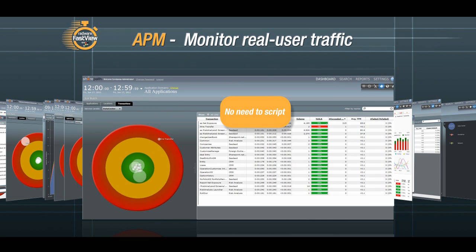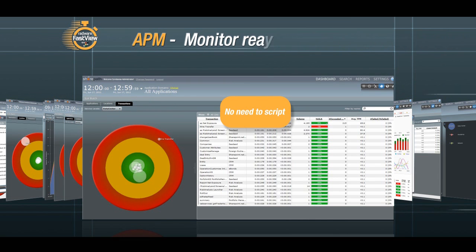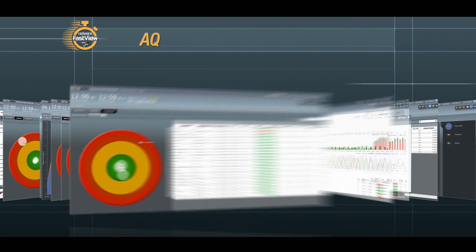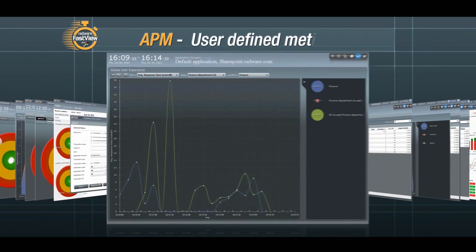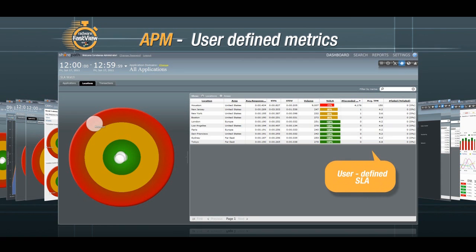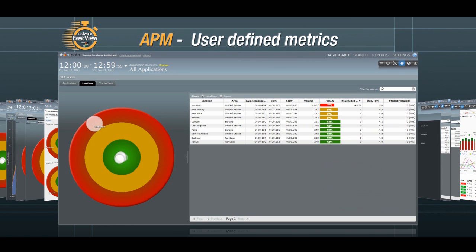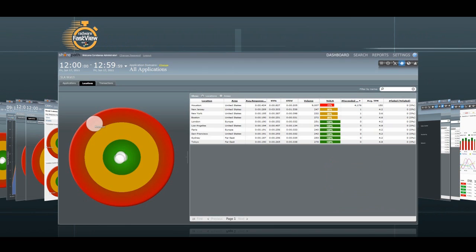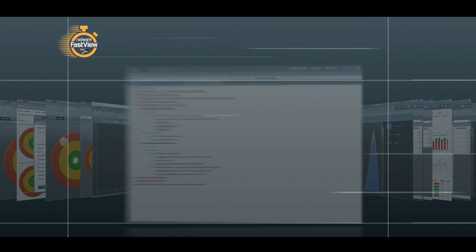Hence, there's no need to script, record, and run synthetic transactions. It monitors performance based on user-defined SLA and classification, including application, URL, server farm, business process, and geolocation.